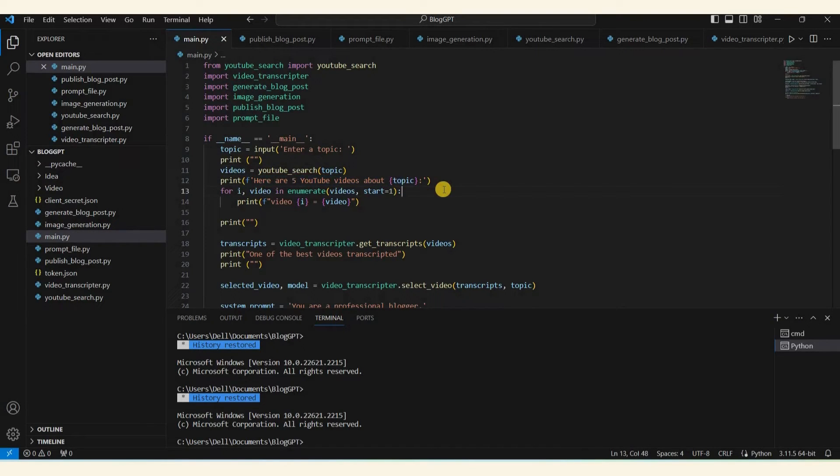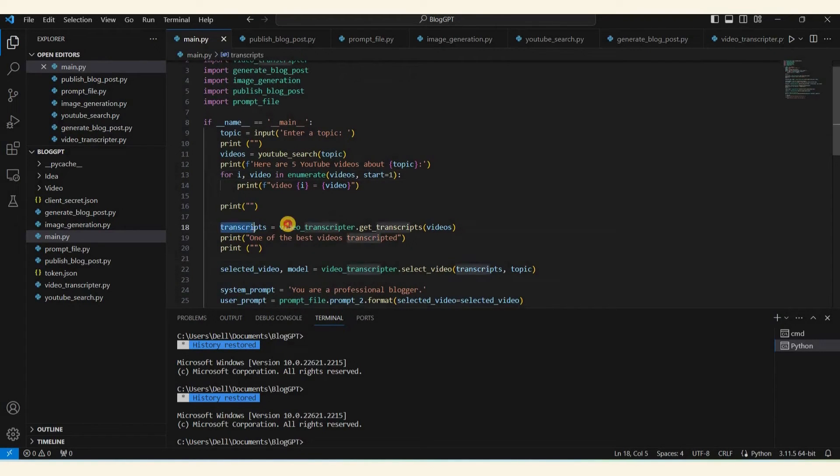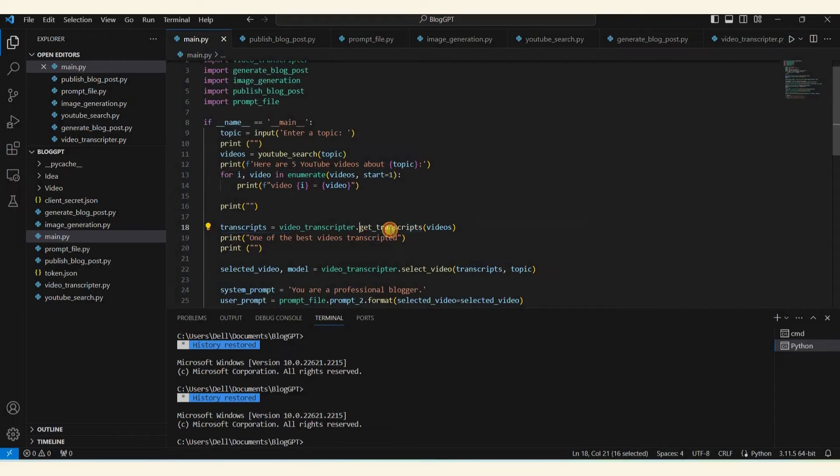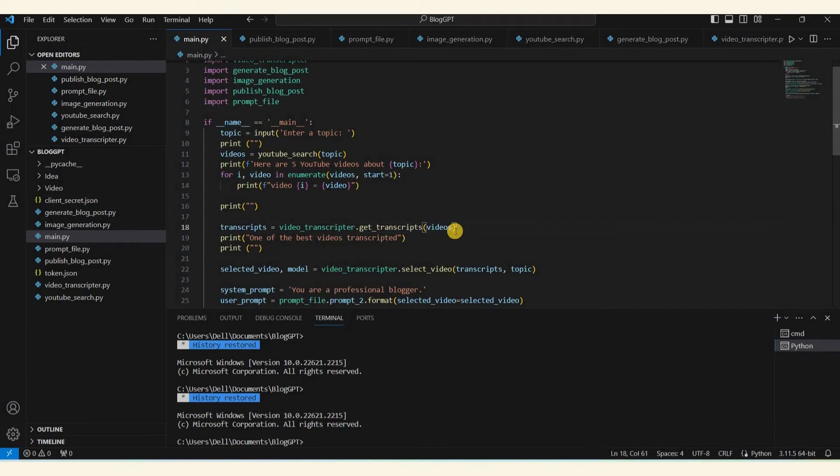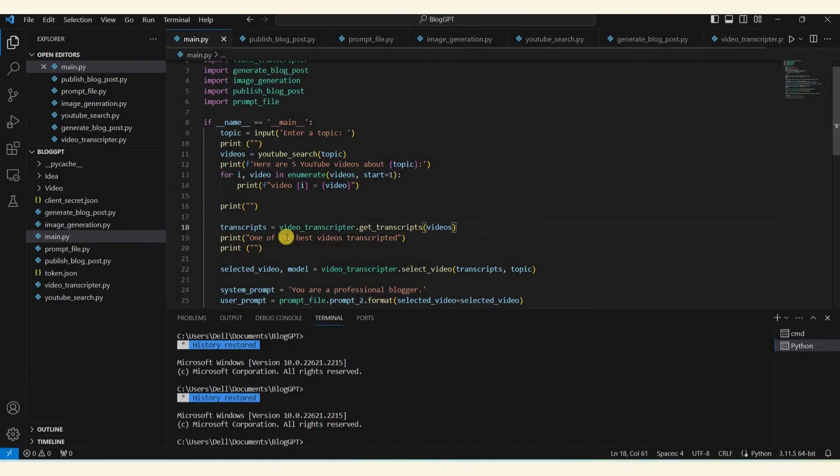The API allows us to search for relevant videos on the chosen topic, and it will provide a list of five videos in the output. After obtaining the video list, we'll use another module, the Video Transcriptor, to extract transcripts. Within this module there's a function called Get Transcript which retrieves the video transcript. This module provides the transcription of the longest video among the selected options.